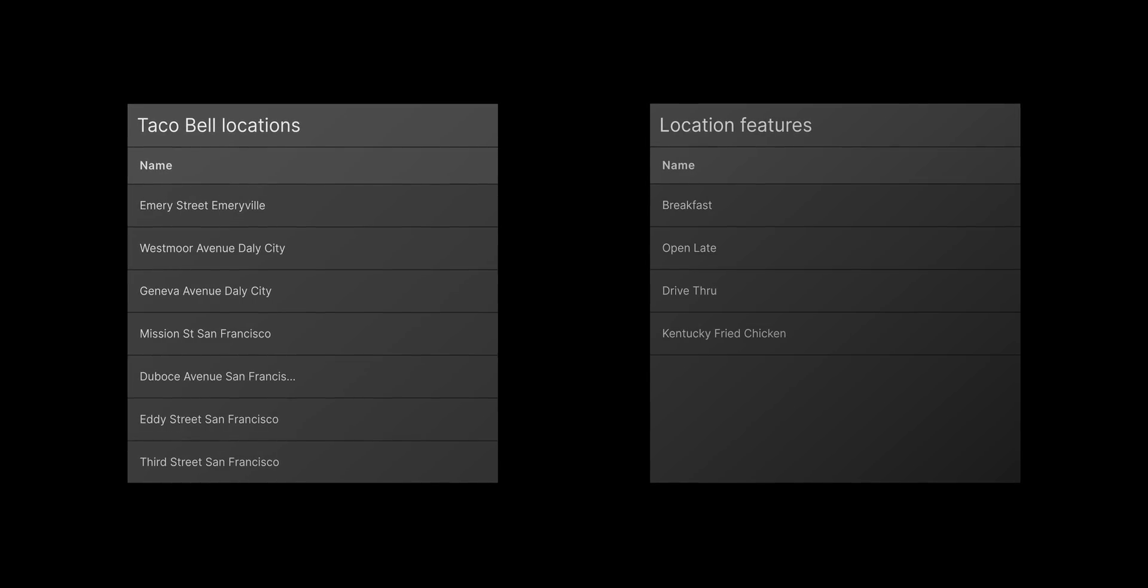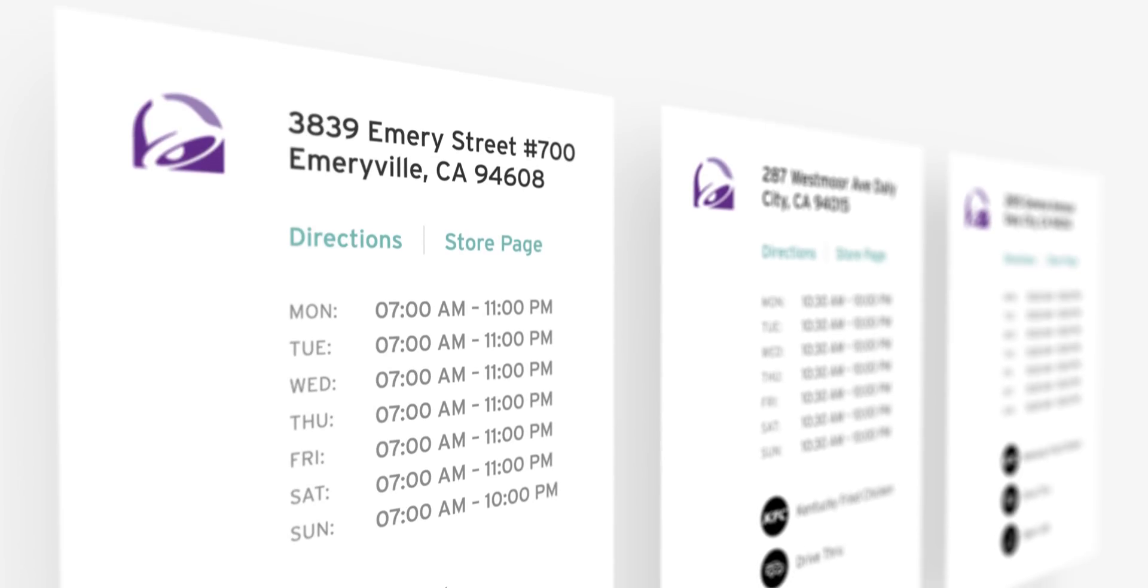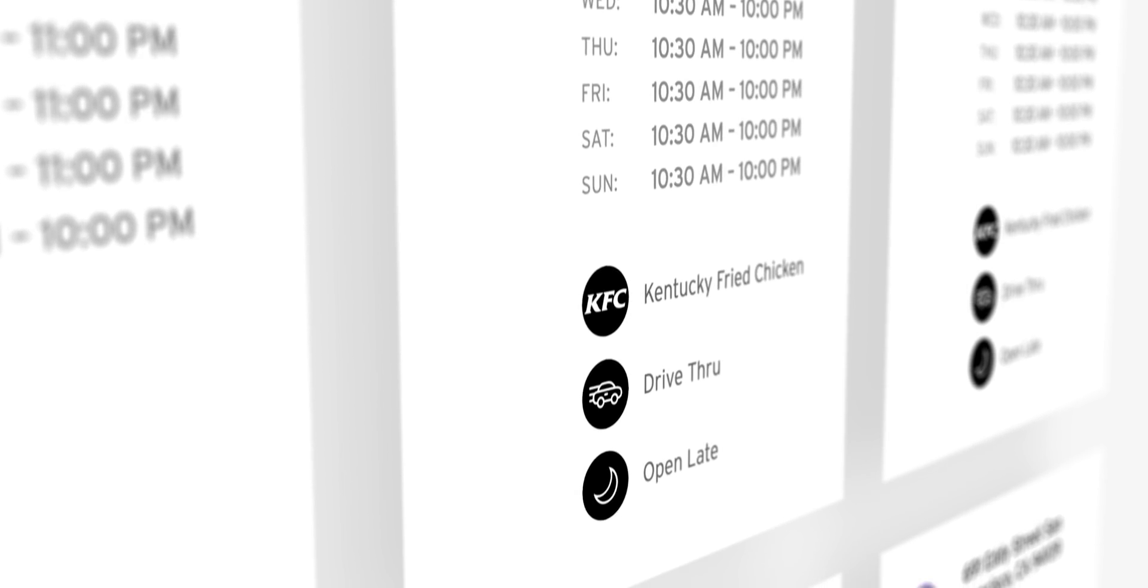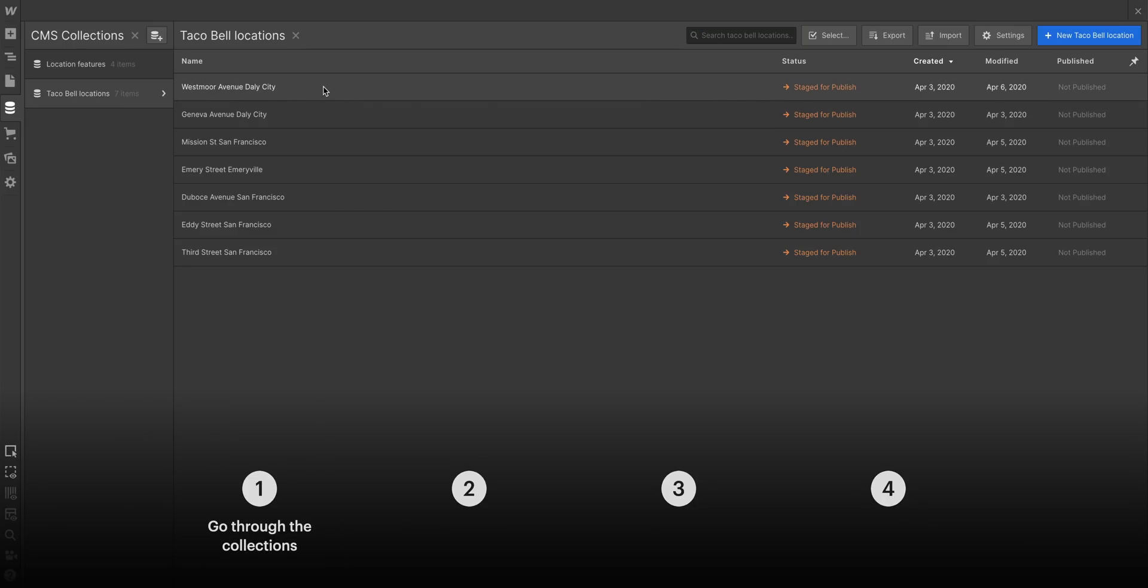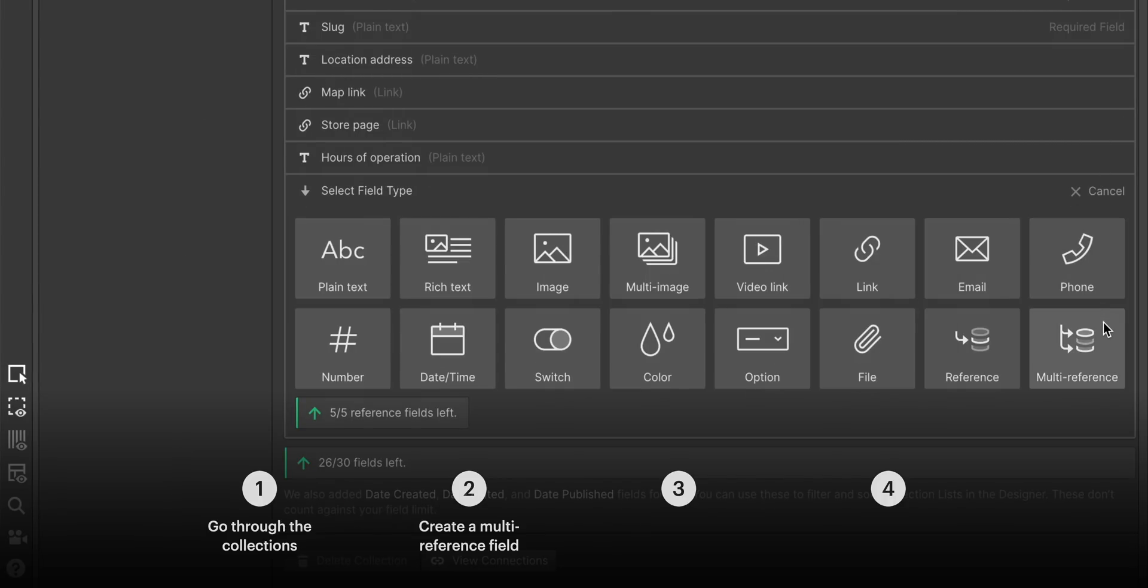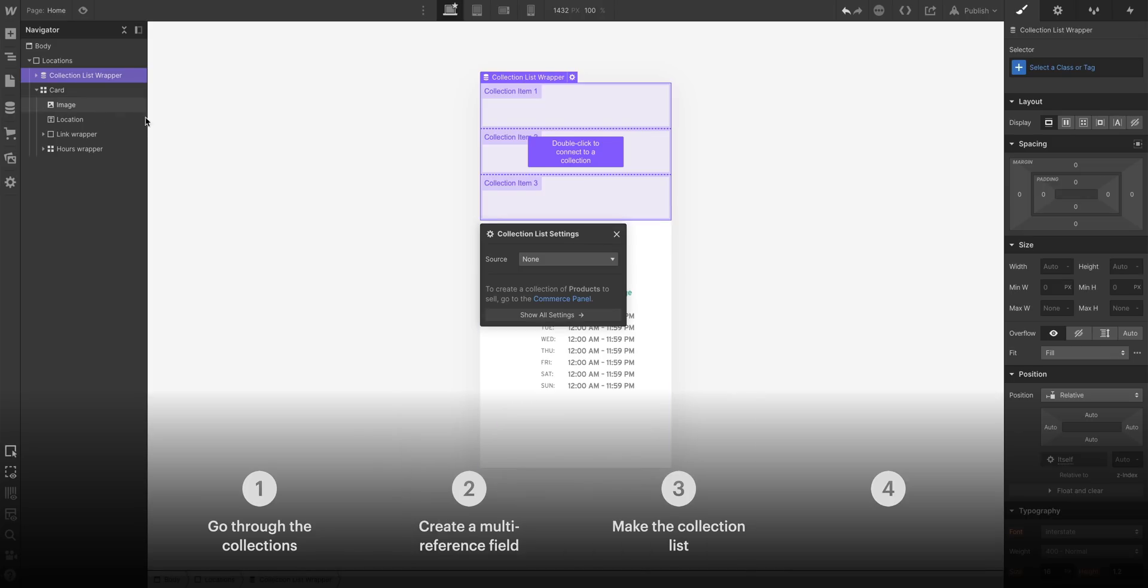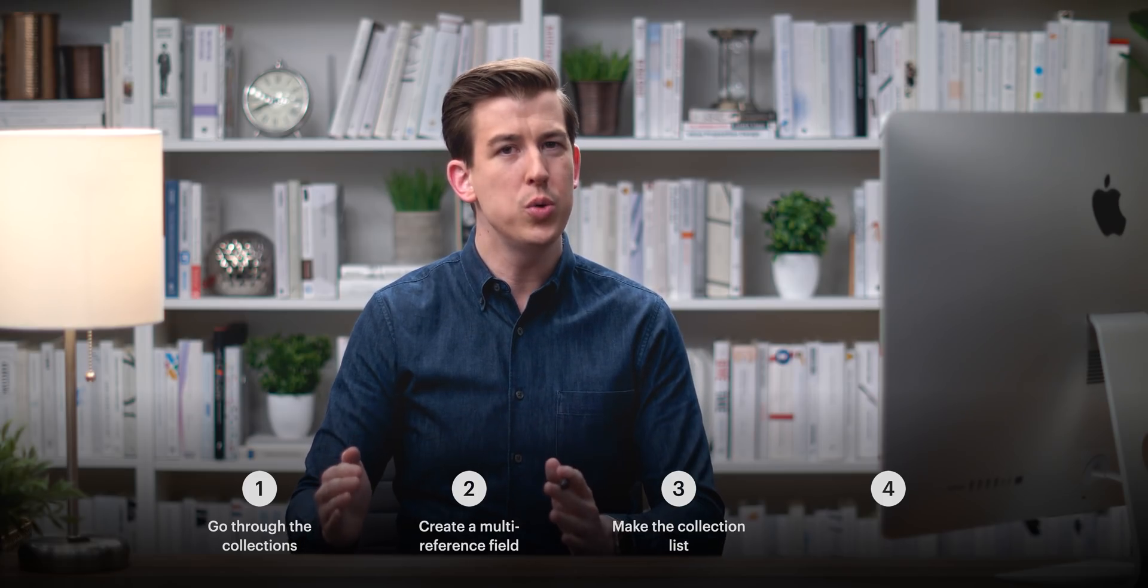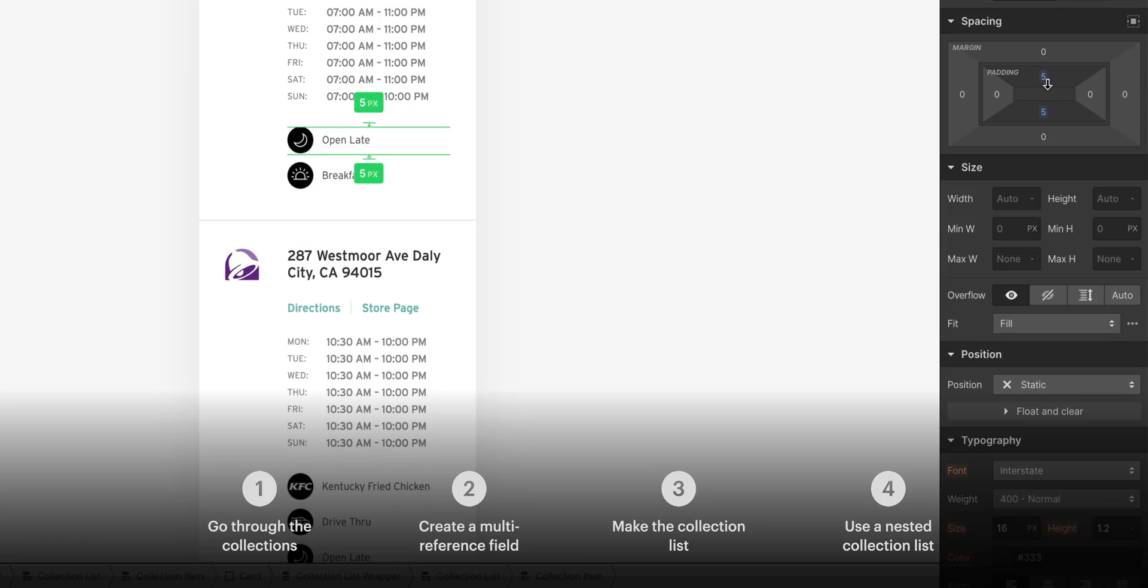Over the next few minutes, we're going to take these and make a list of all our locations. But it's going to include the info, the special features each location has. And we'll do all of it without writing a single line of code. Let's do this in four parts. We'll go through the collections, create a multi-reference field, make the actual collection list, and use a nested collection list to add the list of features to each Taco Bell.